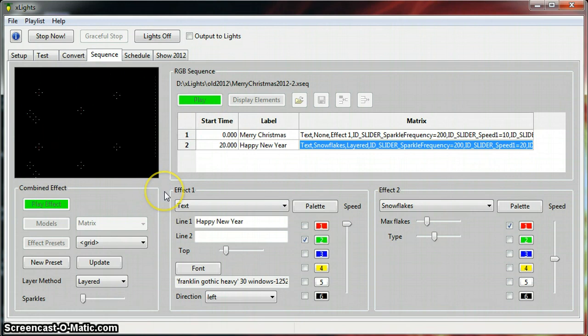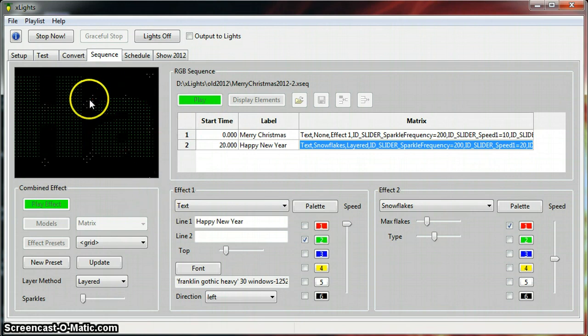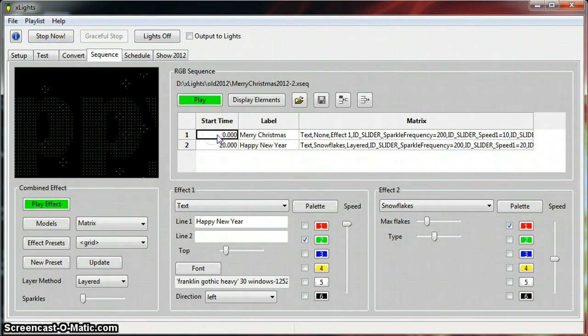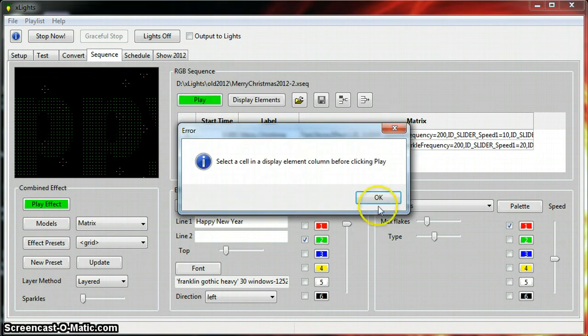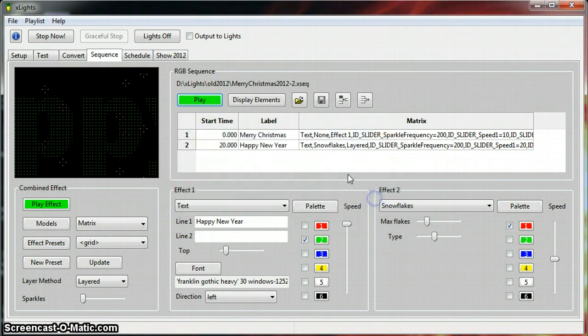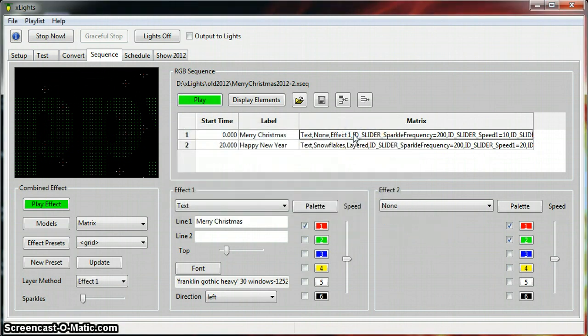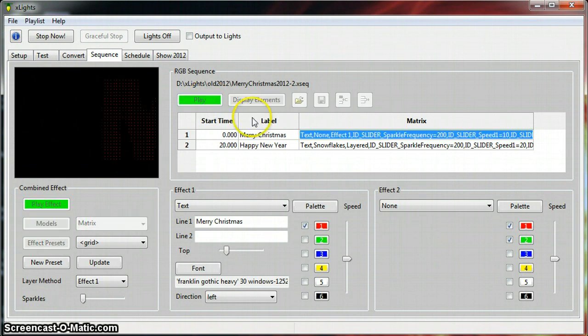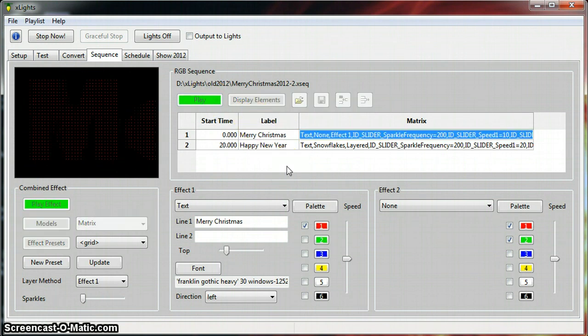I don't know if you can hear that or not, but the music is going. So we should come up to here. Please select a cell on a display element. I guess it wants number one first. There we go.